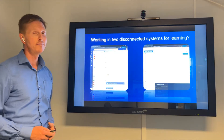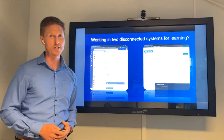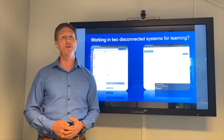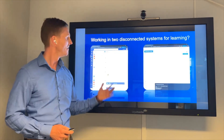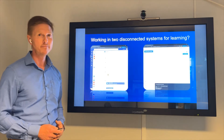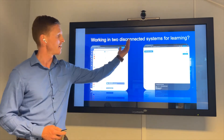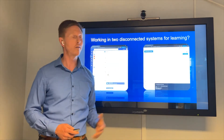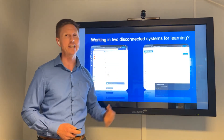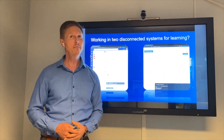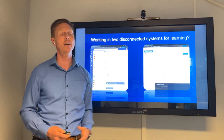So let me ask you a question: are you working with Teams over here and maybe there's a big wall or large distance to Moodle over here today?